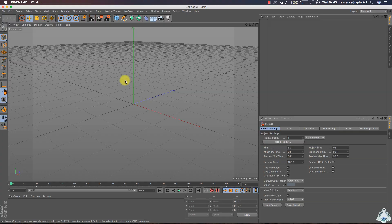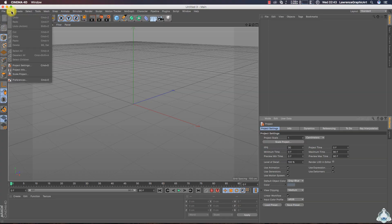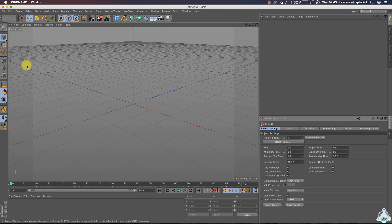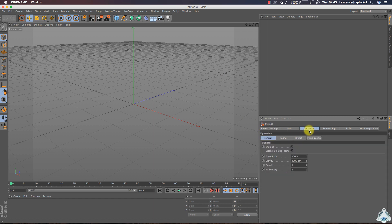Here we are in Cinema 4D. First of all, let's go to the Edit menu, press Settings, then go to the Dynamics tab. We have to set up gravity to zero — zero centimeters.